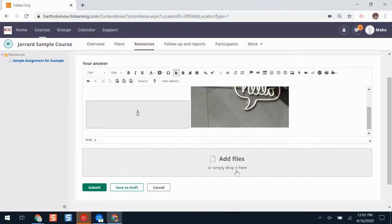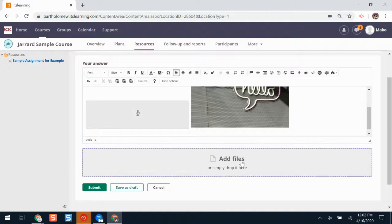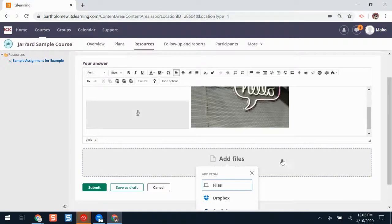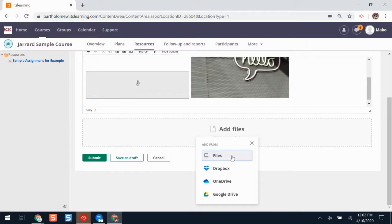If I want to add a file, such as a file saved on my Chromebook, my laptop, or in my Google Drive, I'll click add files. I'll click files if it's something that is saved on my device. If I want to grab something from my Google Drive, I'll click Google Drive.